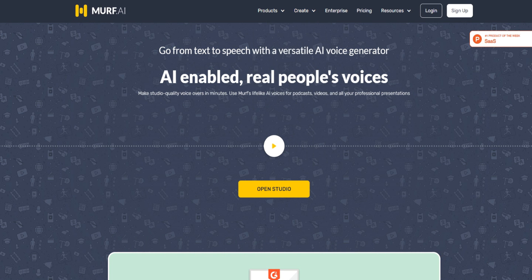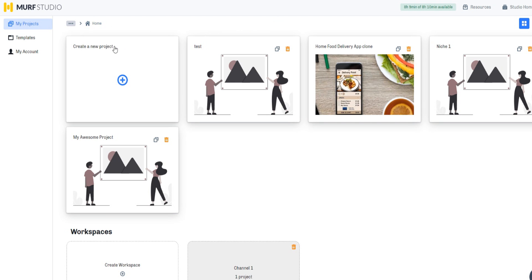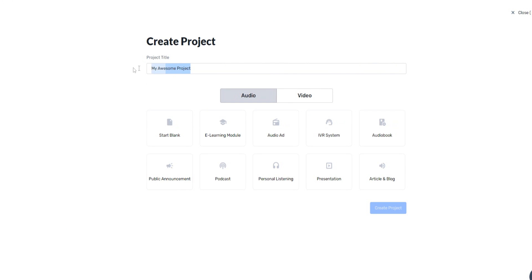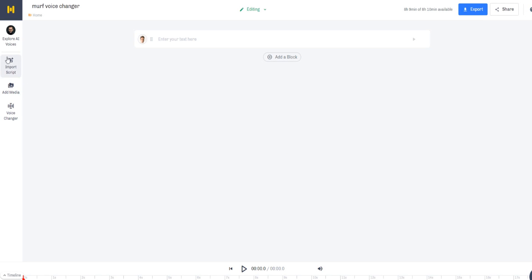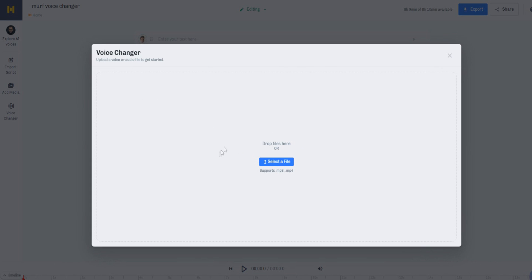We are going to begin today's video anyway, so click on back and go to our tab, and let's create a brand new project. Let's put in 'Mirth Voice Changer', start with blank, and click on Create Project. On the left column on the left side of the screen, we can click on Voice Changer and drag and drop our file.